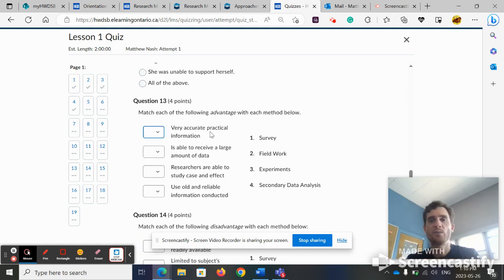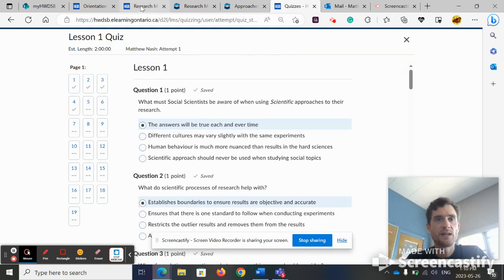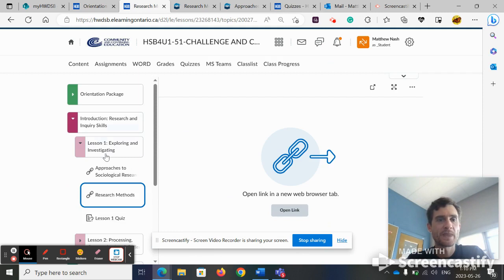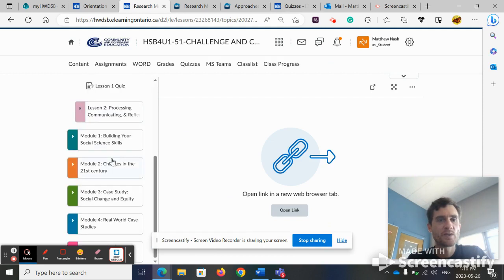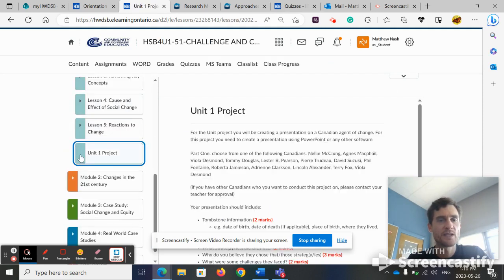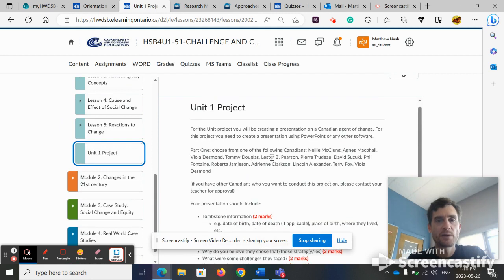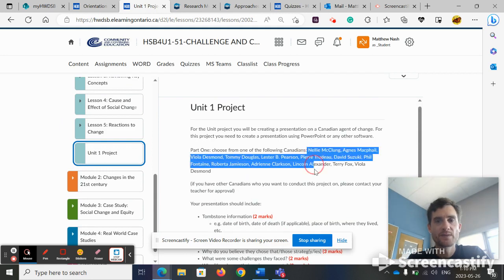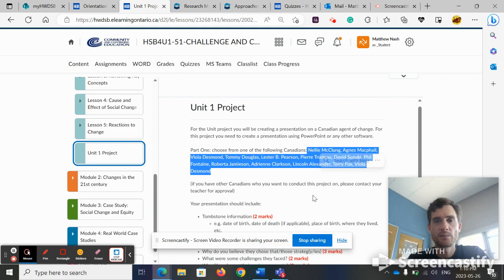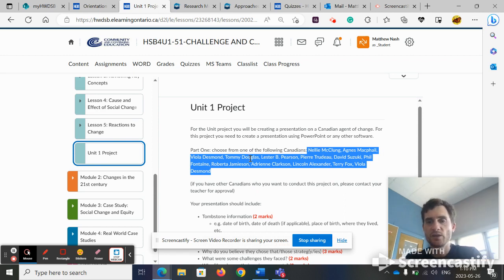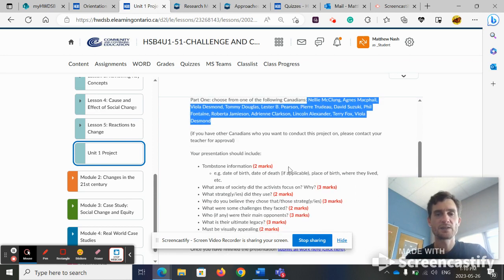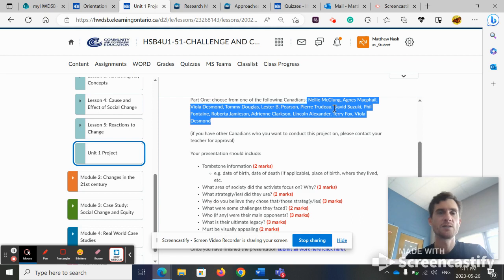Hope this was helpful to you. As well, I'll go over the first module. There is a project. Pick one of these people: Pierre Trudeau, David Suzuki, Terry Fox, Viola Desmond. Try to pick someone that you're interested in, maybe someone new, and conduct some research. Make sure the research is using credible resources.